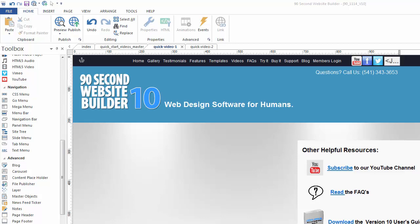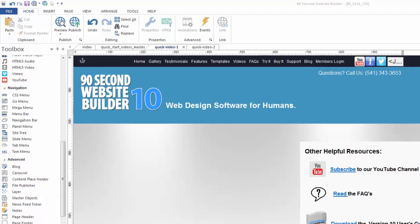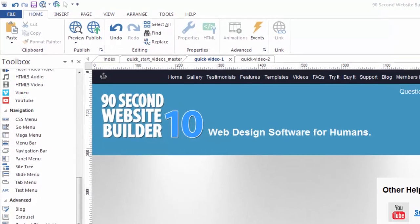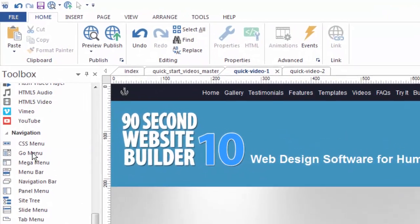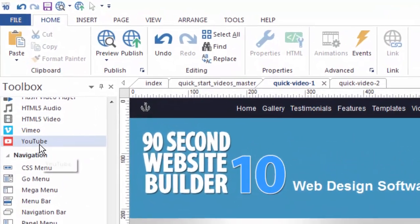Hi again, it's Greg Hughes from 90 Second Website Builder. Hey, let's add a YouTube video to our web page. It's so easy to do with the YouTube tool. Let me show you how.